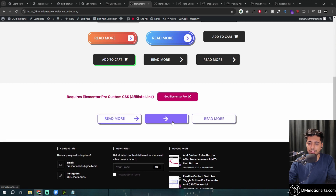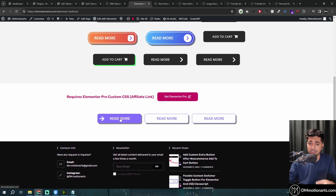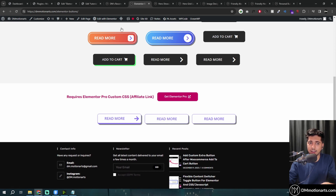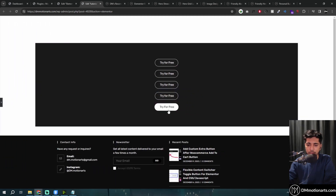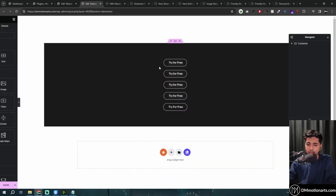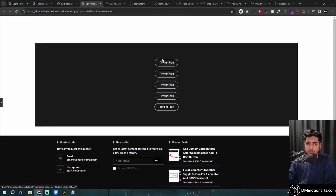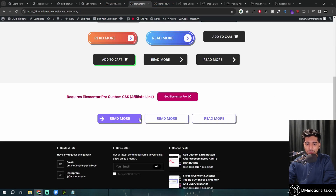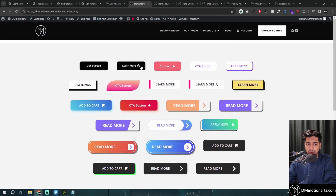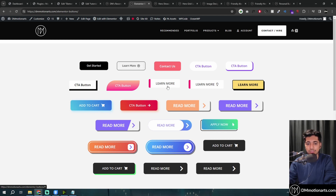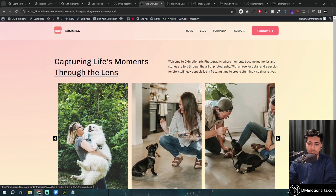I actually have a whole tutorial on the buttons — showing how you can make different styles. There's also an extra glow button: when you hover on it, it just glows. I have a standalone video just for this glow effect, and another explaining how to make all these button styles. But again, if you don't want to build from scratch, just download the free template, paste it into your site, and copy-paste whichever button you want.